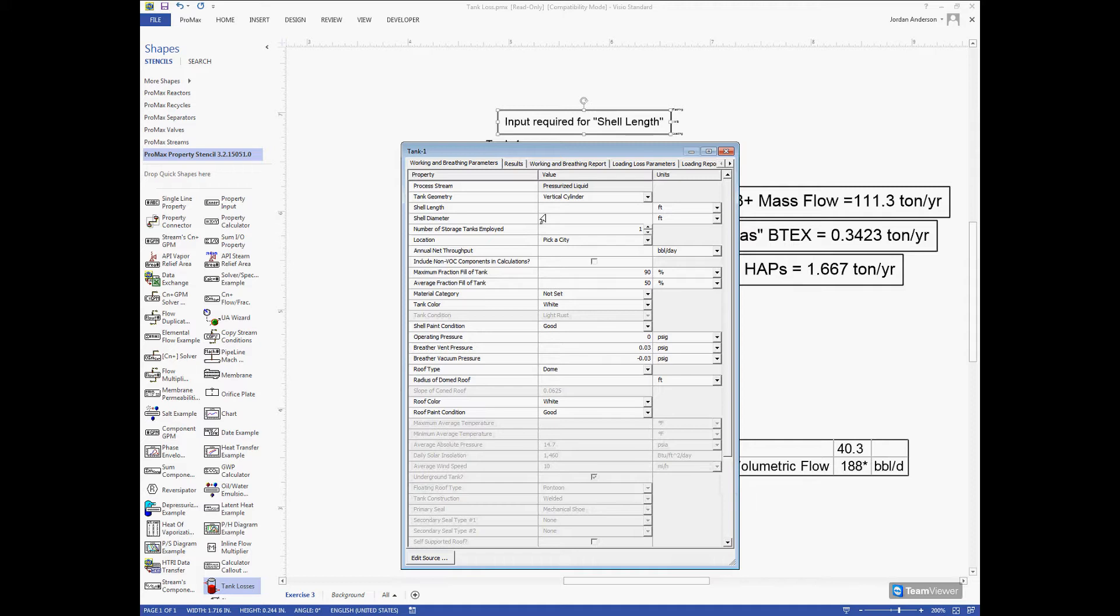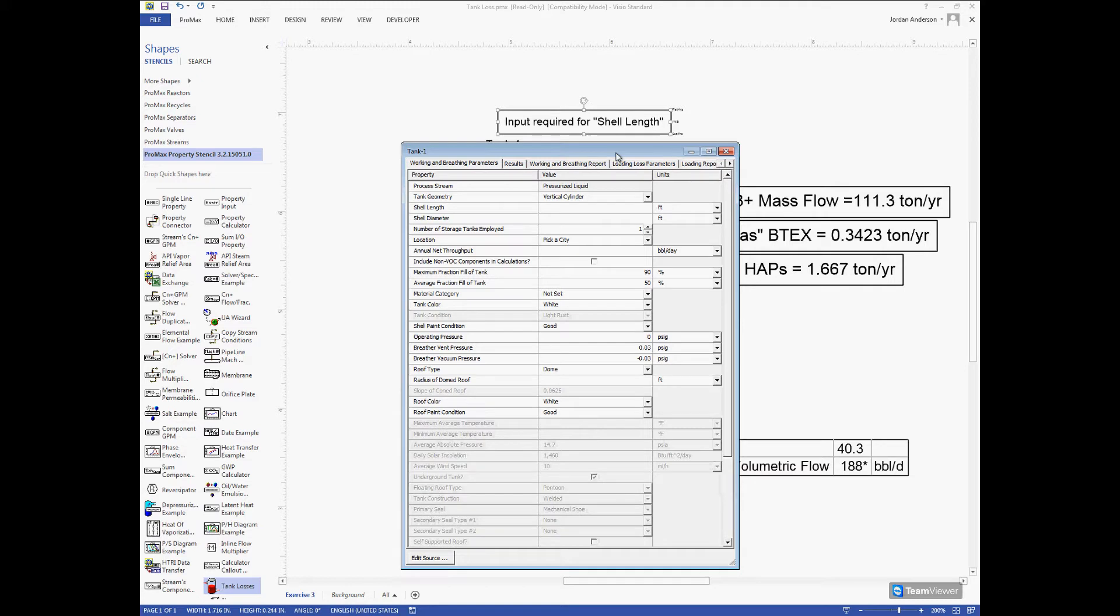It's going to ask us for geometry information on our tank and things of that nature. If you're not sure what information you need, at the top where I dropped the stencil it tells us the inputs that are required as we go along. That's there to help you make sure you get all the information put in.